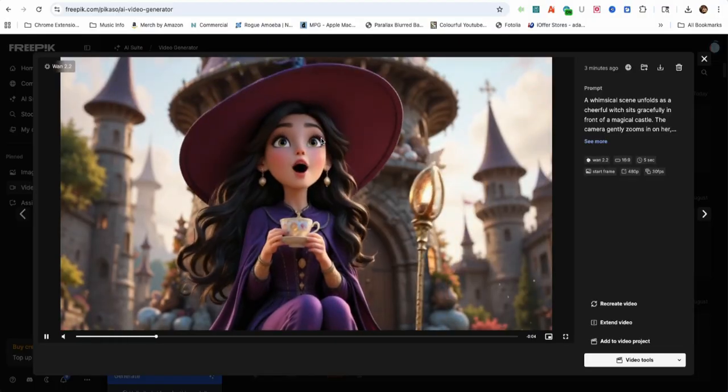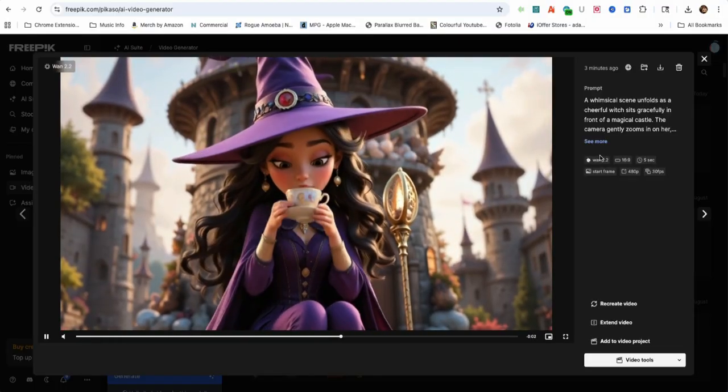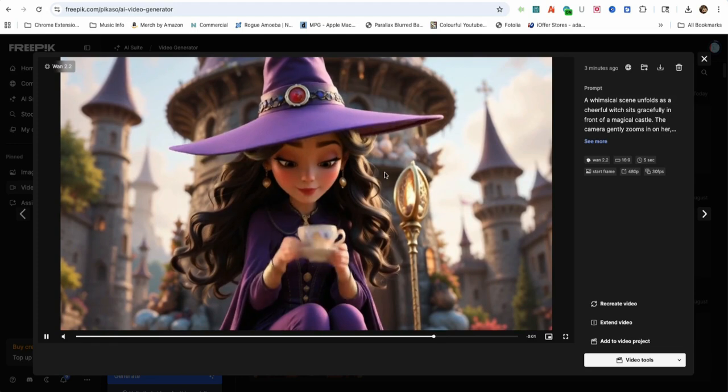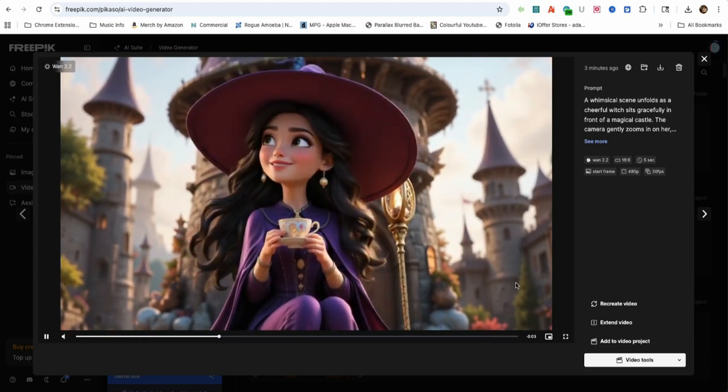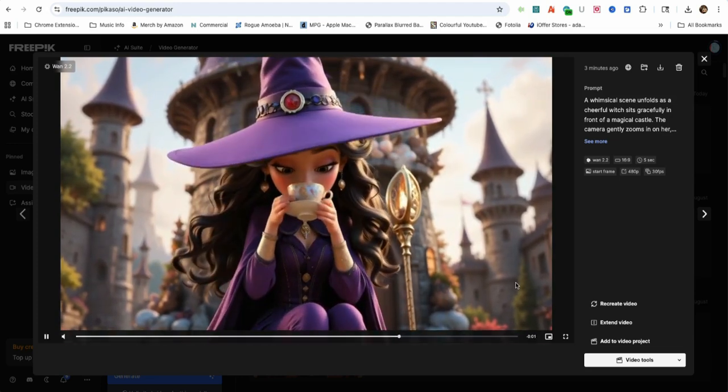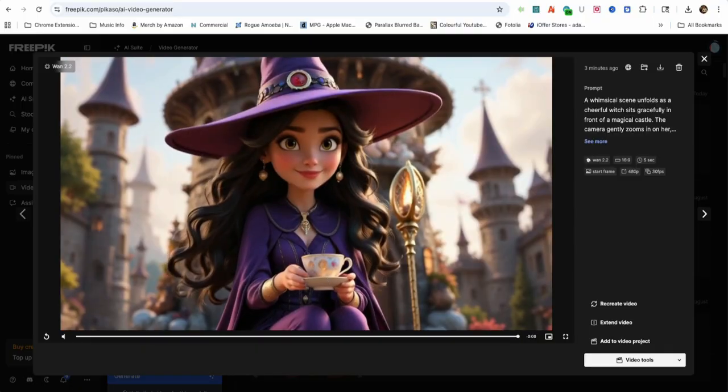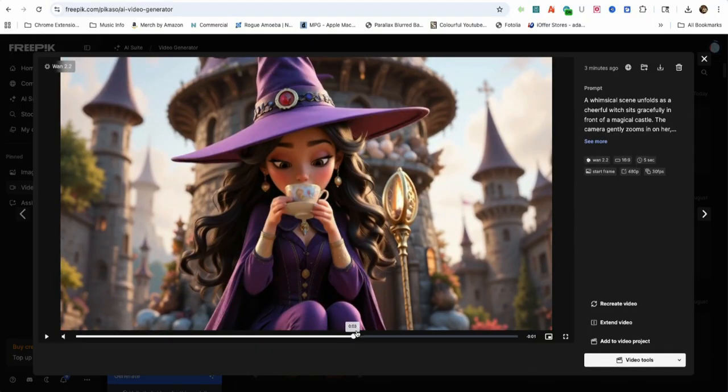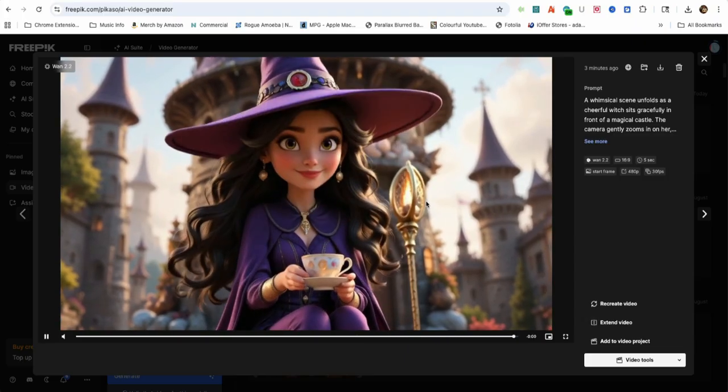WAN 2.2 does an excellent job bringing this AI image to life from the prompt requested for the video. From the graphics to the witch talking and sipping tea really made the clip satisfying. Also, the flame inside her staff is flickering, which makes the AI video even more appealing.